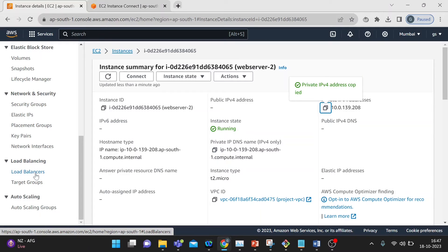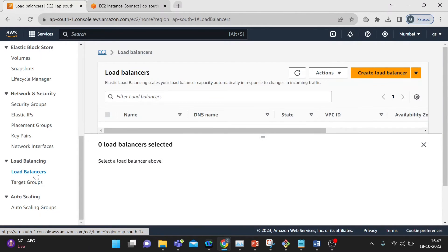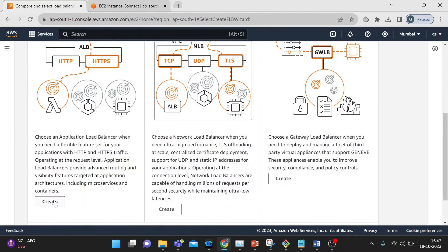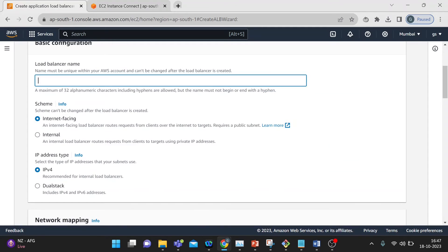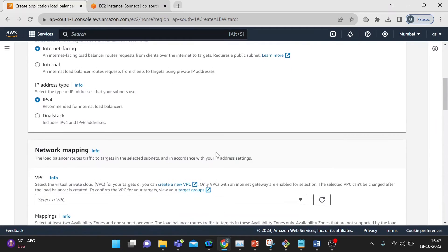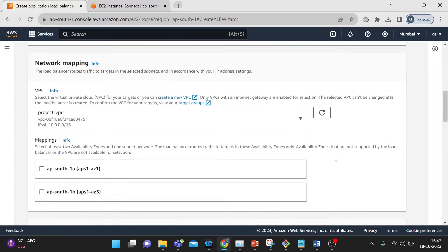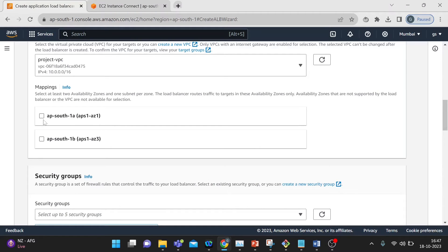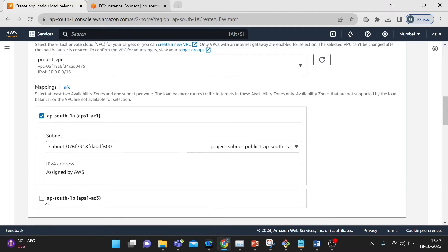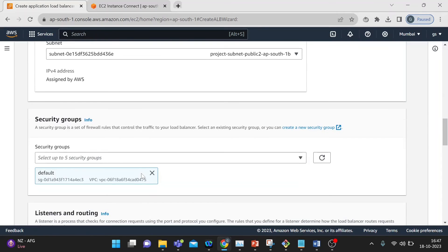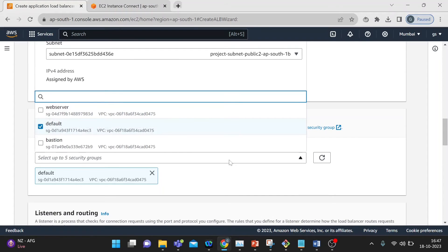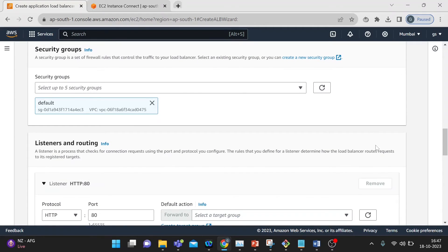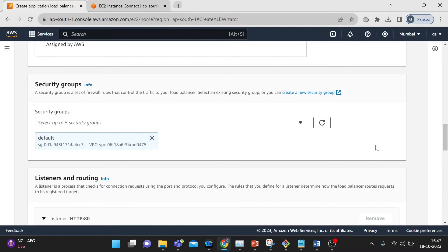Now we will create the load balancer. Just click on load balancer, then create a load balancer. We will select the Application Load Balancer and name it ALB. We are selecting internet-facing. Then select your VPC, then select the availability zone — it's public. Then select the security group default. If you want to create a new one you can, but I selected the default.